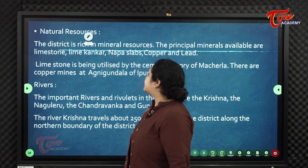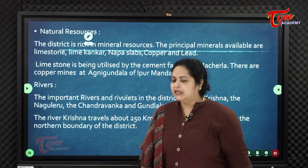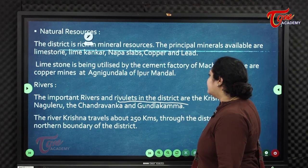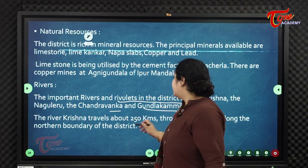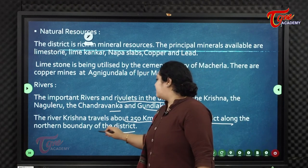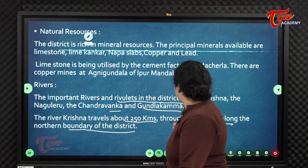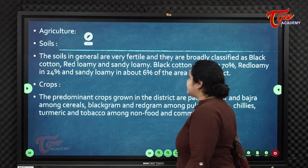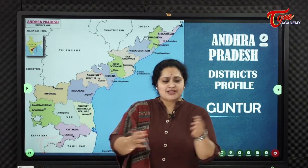The important rivers and rivulets in the district are the Krishna, Naguleru, Chandravanka, and Gundlakamma. The River Krishna travels about 250 kilometers through the district, flowing along its northern boundary.